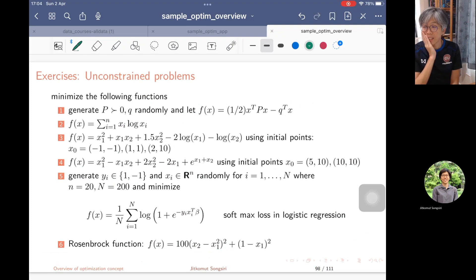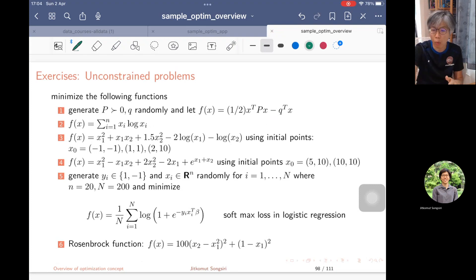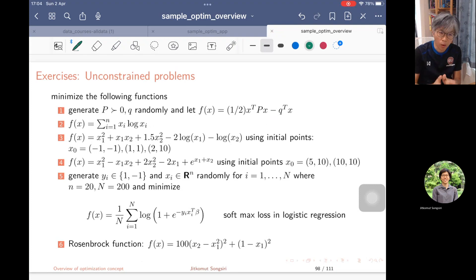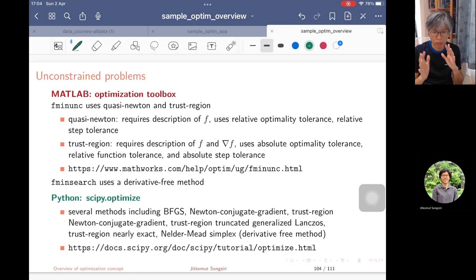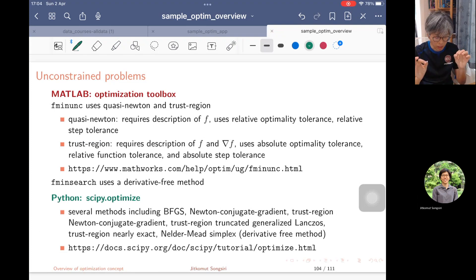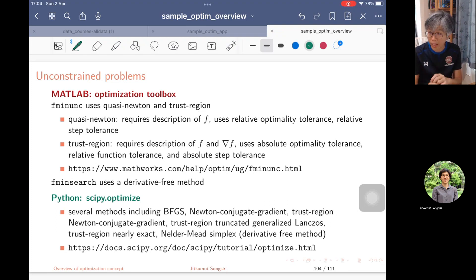We are going to start with problems of two variables. You will practice coding, but the coding is basically just calling a solver — a library in MATLAB or Python. You don't need to worry about writing your own algorithm for now. The goal is just to call the library correctly, put in the constraints and conditions, set the objective correctly, and interpret the result correctly.